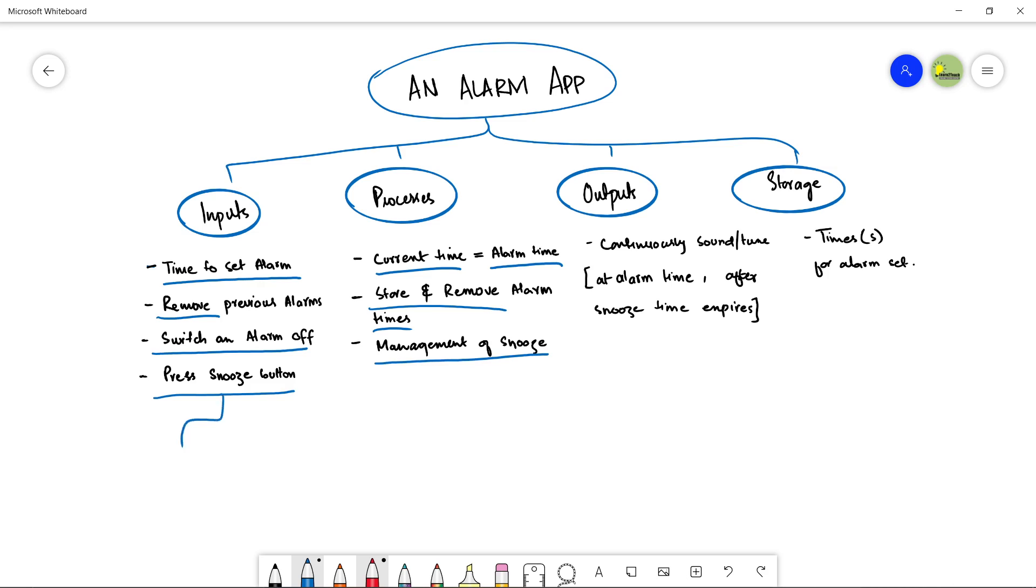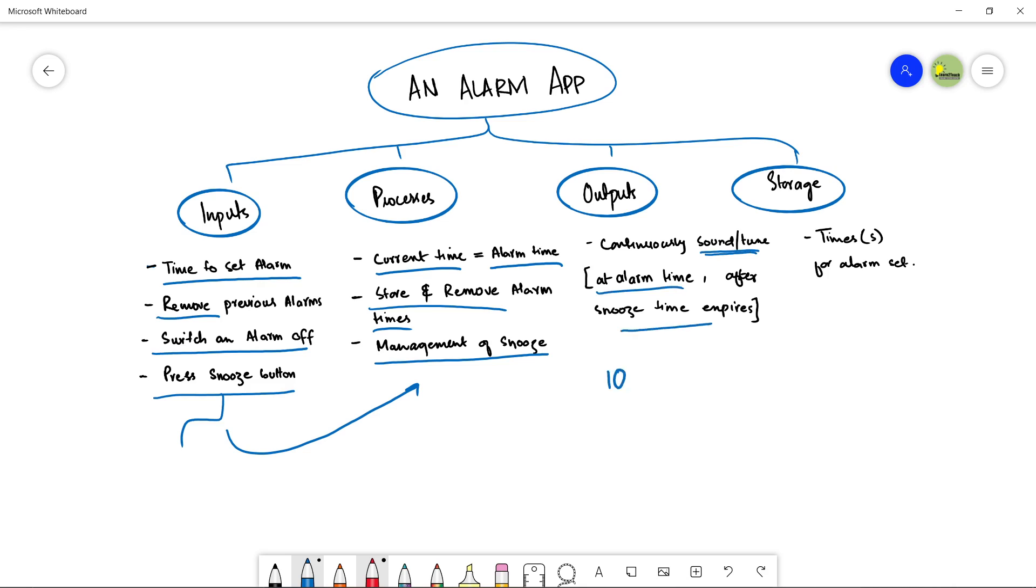When the user is going to press the snooze button, so this will be processed by the alarm application. Then after that, when the snooze time is expired, then it is going to ring or make a sound again. This is the processes of alarm application. Now let's talk about output. Whenever the current time becomes equal to the alarm time, so the application is going to produce a sound or a tune that is set by the alarm application. At alarm time, after snooze time expires, it is going to make a sound at the alarm time and when the snooze time becomes expired. Let's suppose the snoozing is for 10 minutes. So after alarm time, it will calculate the 10 minutes and then it will make a sound again. This is the output of an alarm application in form of a tune.